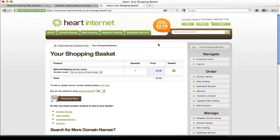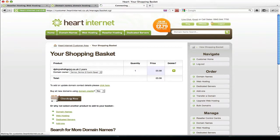So you can now see the domain or domains you've ordered in your shopping cart. Once you're happy with your selection or selections, simply click checkout now.